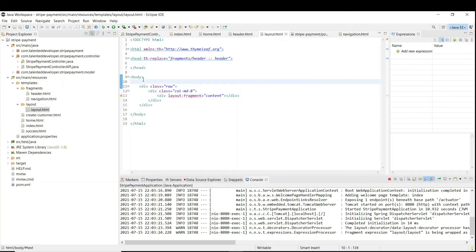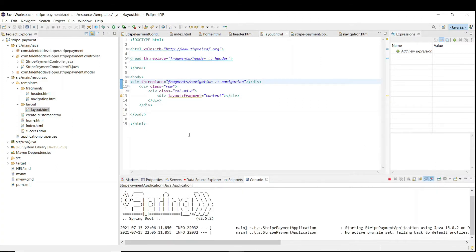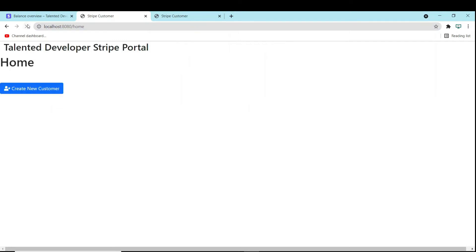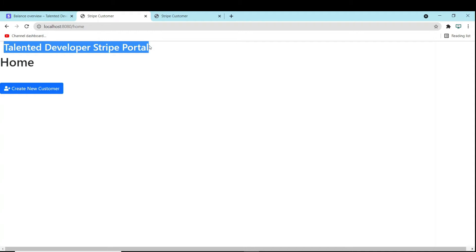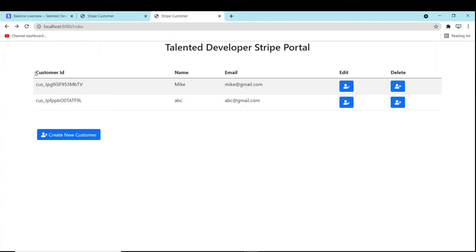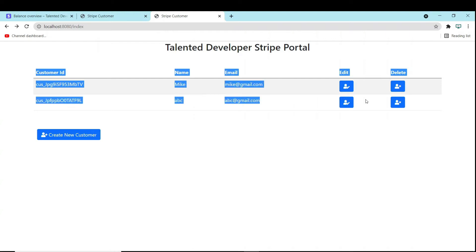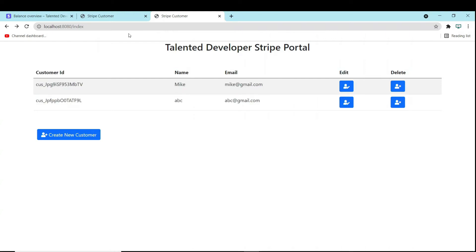We need to add this navigation to our layout so that it loads when the body starts. Just paste it into the layout and restart your server. If you refresh you can see this navigation section is now showing. Now our next part is to show all the customers, but I need to add the customer section in a new section, so I need to add one more navbar item on top.